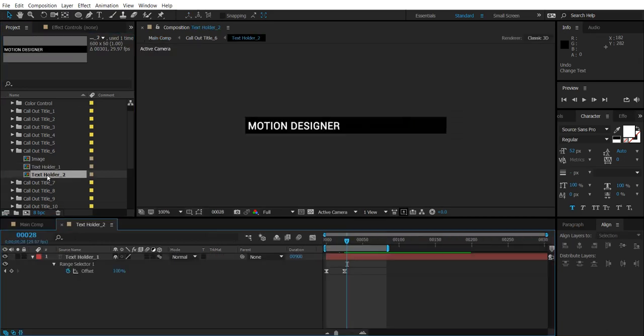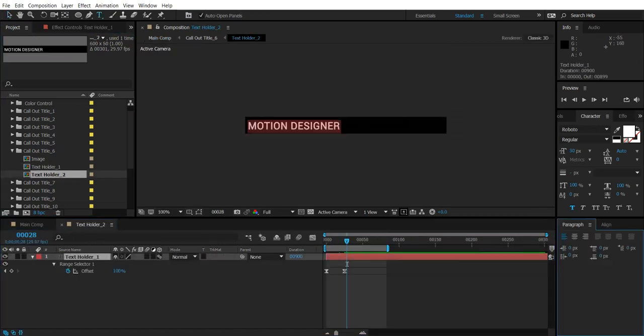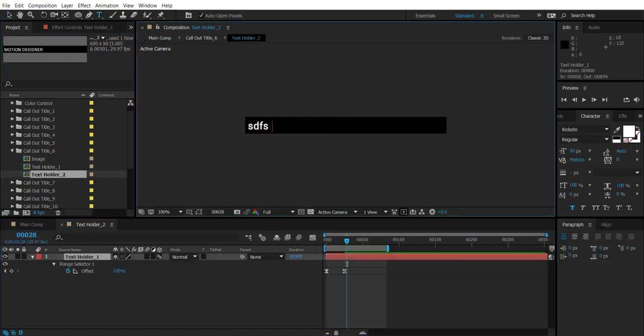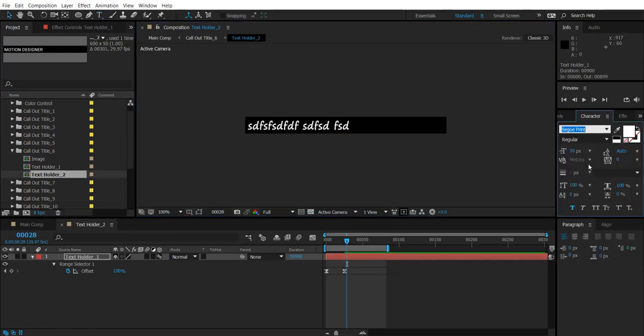And double click the text folder two. Double click the text here and edit your text here. Again here you can change the font style. Here you can change the text size.